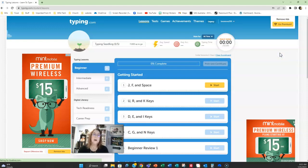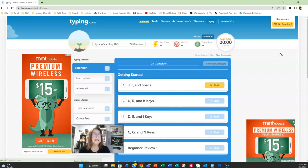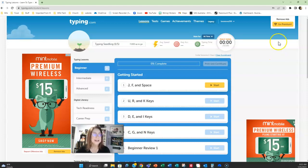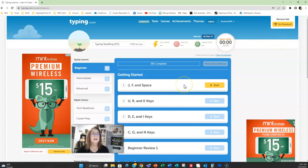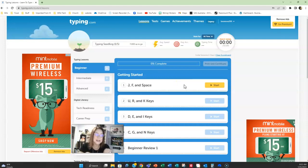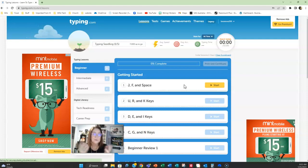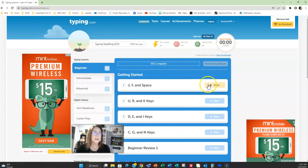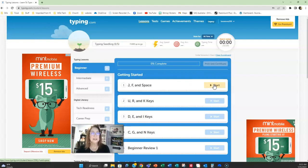So here we are in typing.com. You created your account and you are ready to start learning and practicing how to type. So what do you do once you're here? I get that question from students. You can start and just do the practice sessions here. If you are a hunt and peck type of typer or you just use your index fingers to type, you're probably going to want to actually use the lessons because this teaches you touch typing.